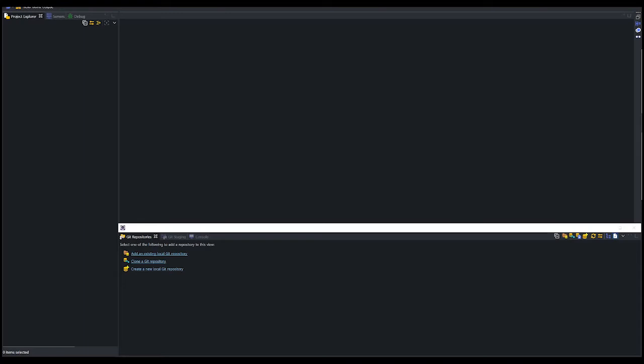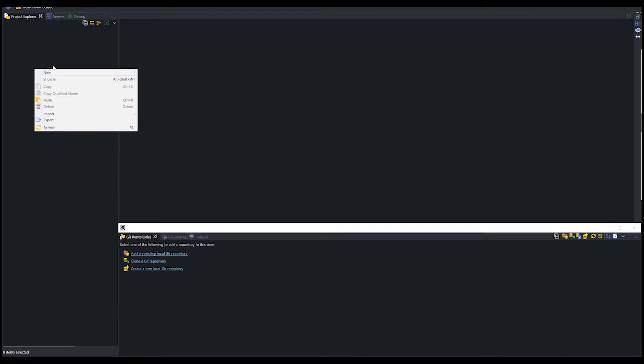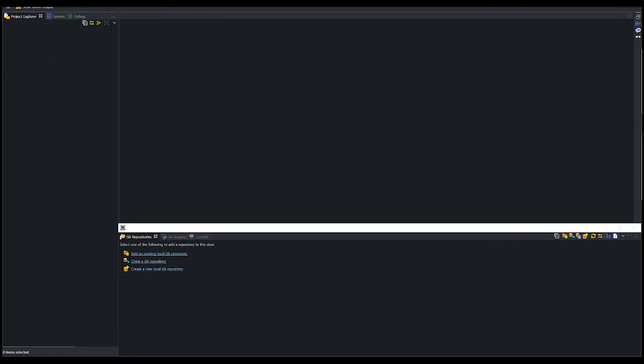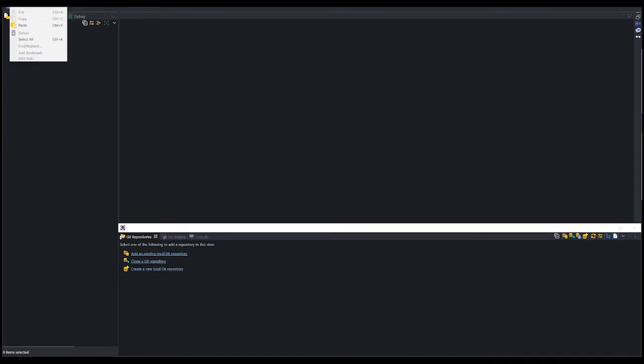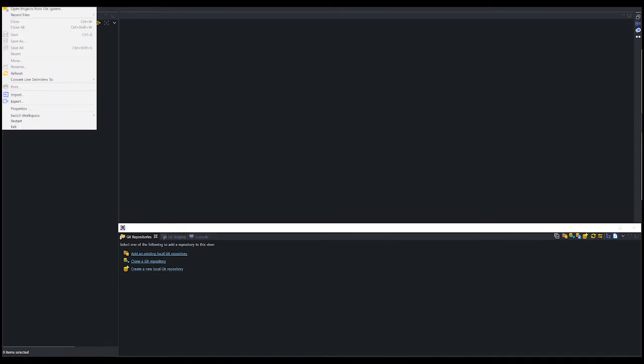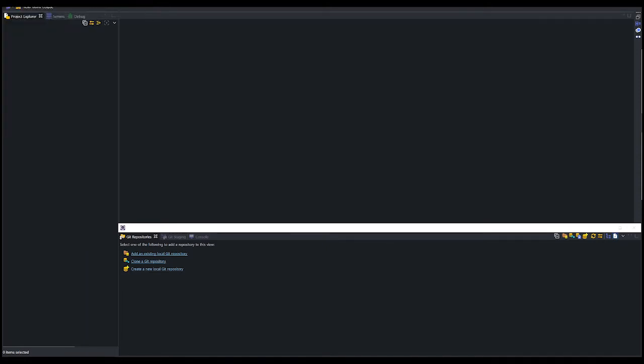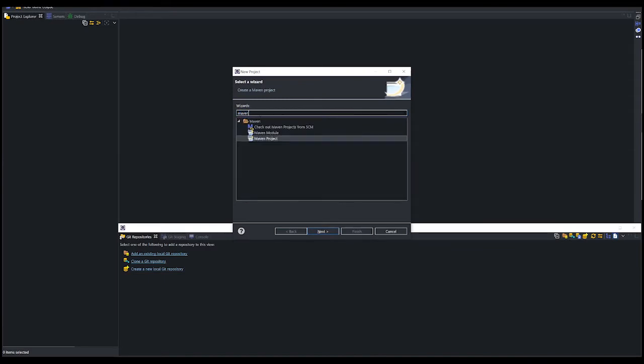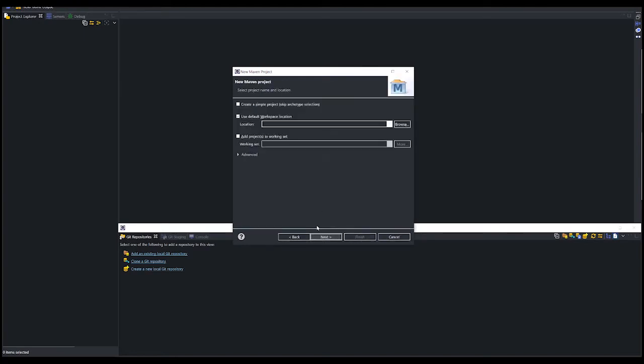After installation, the next stage would be local project creation. We can do that by opening the project explorer tab and right click, select new project, or we can also do this by clicking the file menu and new project. Now filter in the wizards, enter Maven so that we can select the Maven project. Click next button.